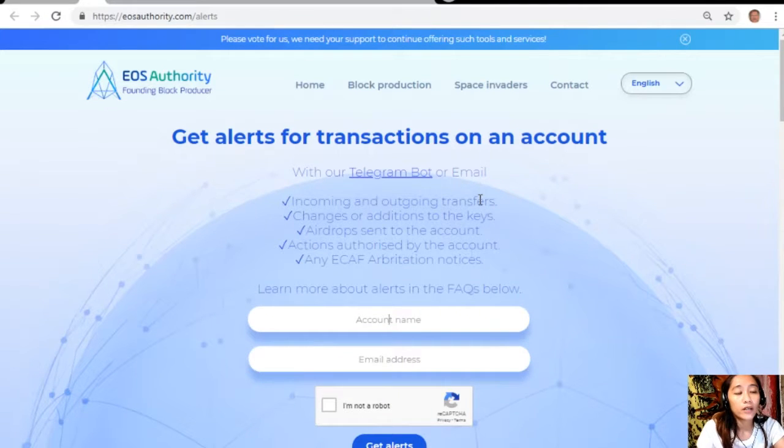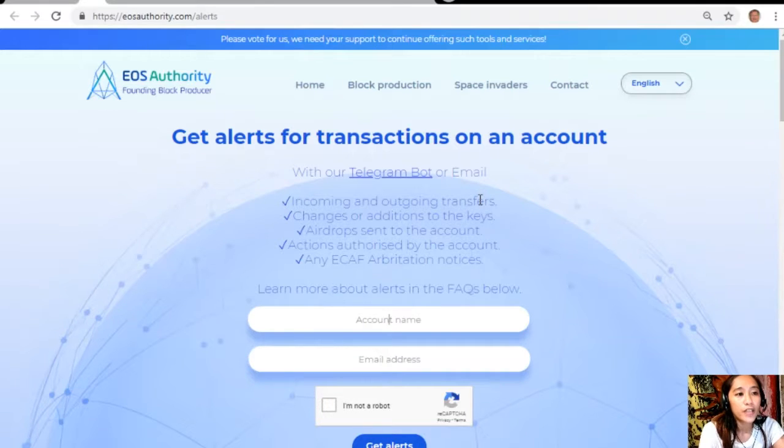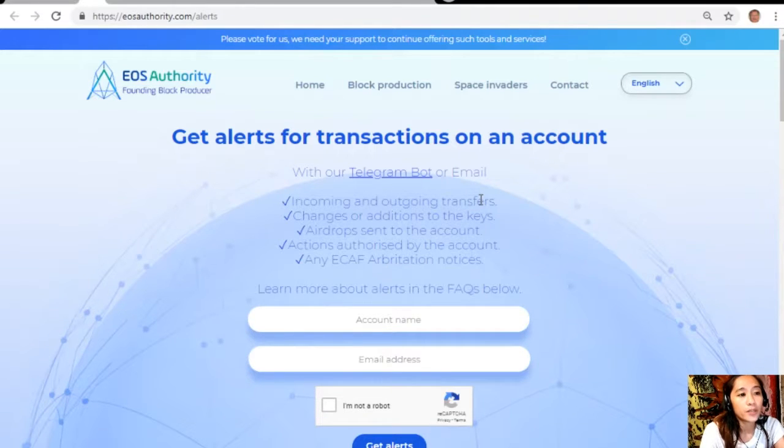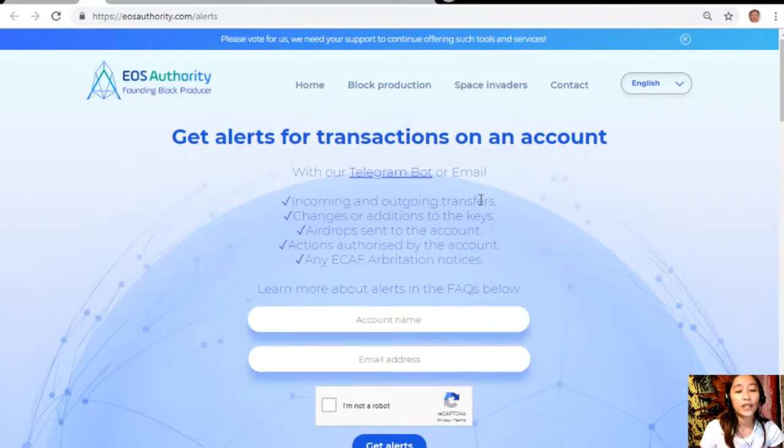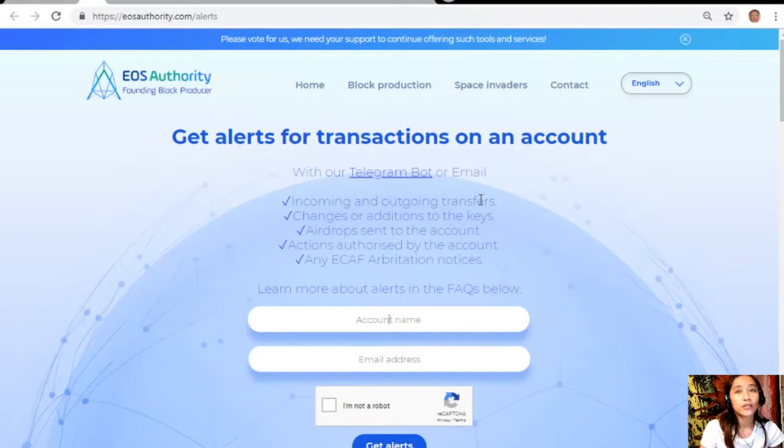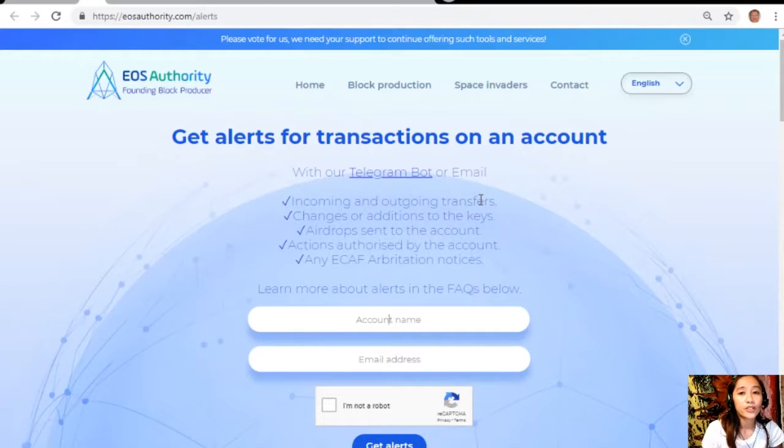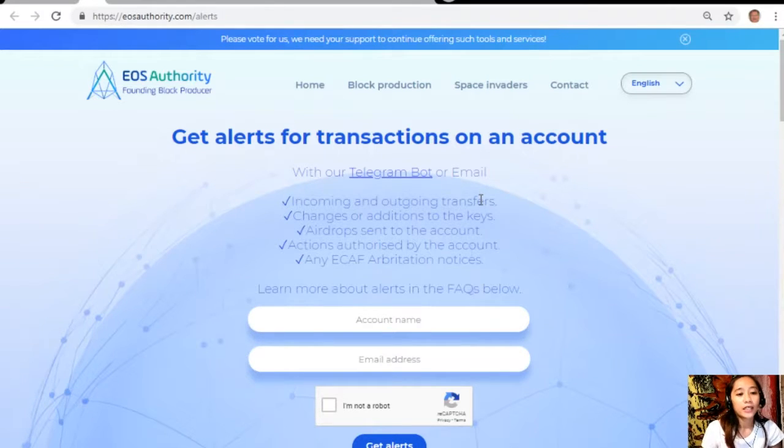EOS Authority alerts is a great website where you can get alerts for transactions on an account such as incoming and outgoing transfers, changes or additions to the keys, airdrop sensitive account actions authorized by the account, or any ECAF arbitration notices. EOS Authority also performs as a block producer where it deals professionally with technical matters or issues of arbitration and governance.